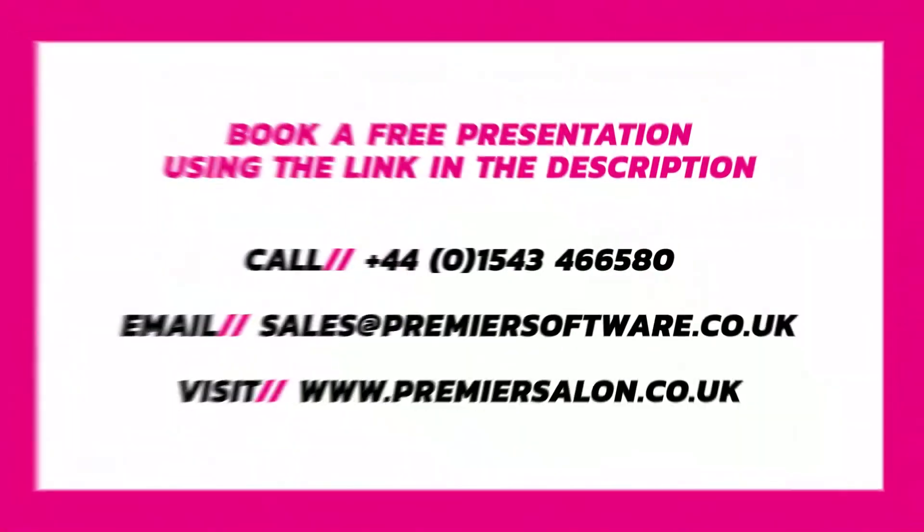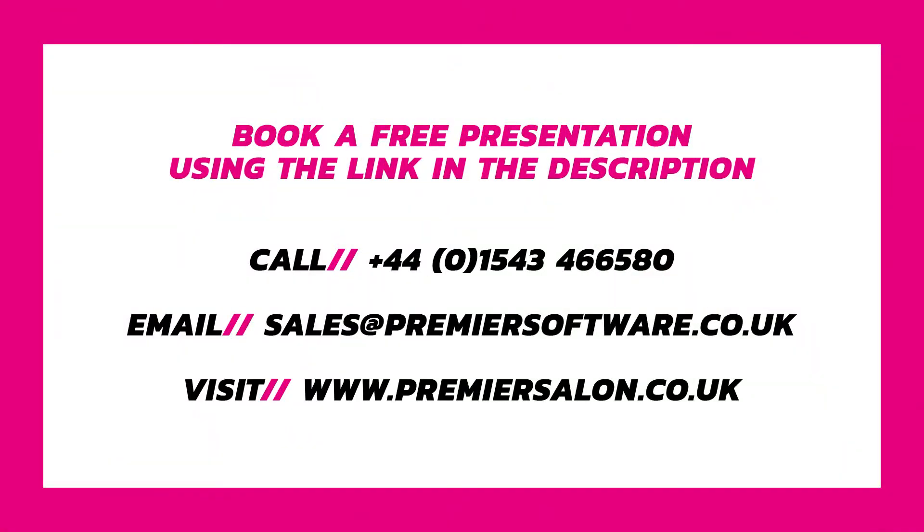To find out more about Salon, make sure to book a free presentation using the link in the description on YouTube, or the link in our Instagram profile. You can also visit our website at www.premiersalon.co.uk, contact our sales team on +44 01543 466 580, or email at sales@premiersoftware.co.uk.